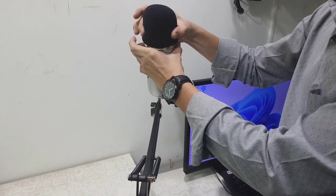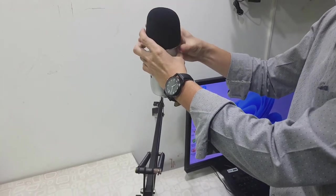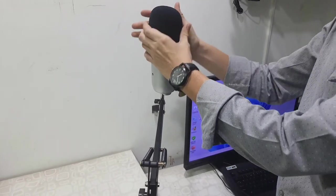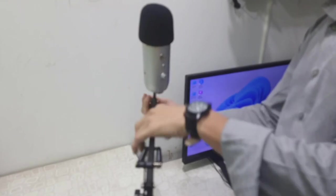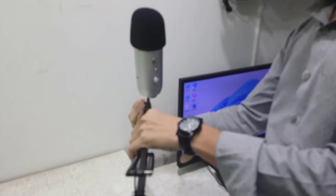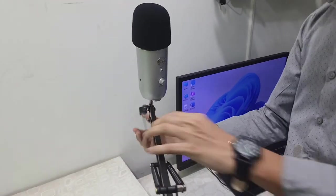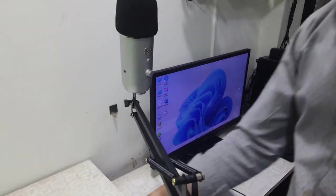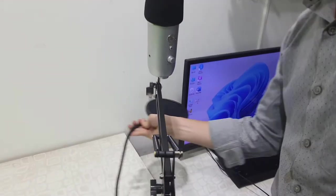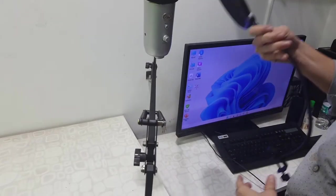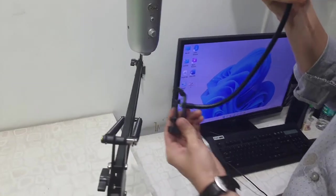And now this is the wind screen. Simply attach this like so. Okay, and the next is the pop filter.